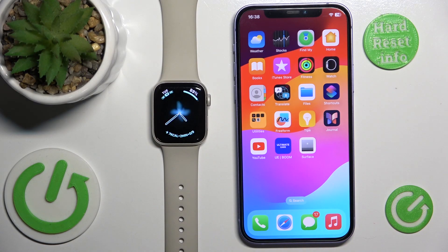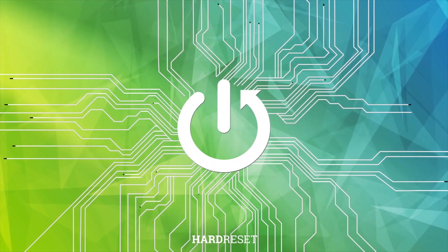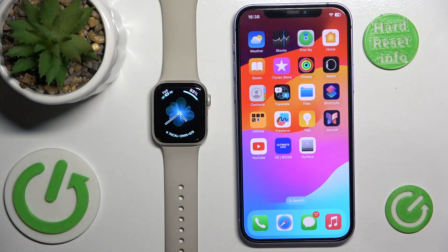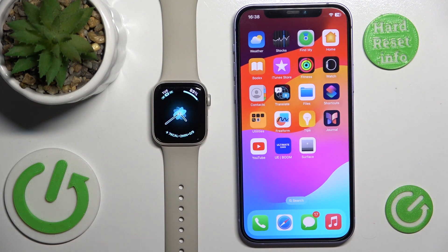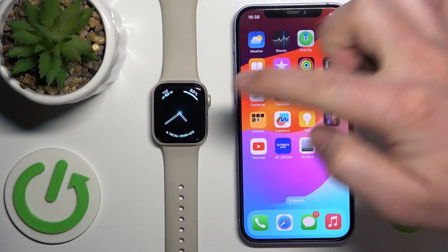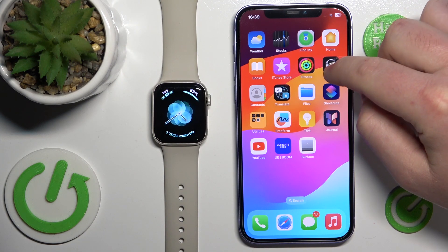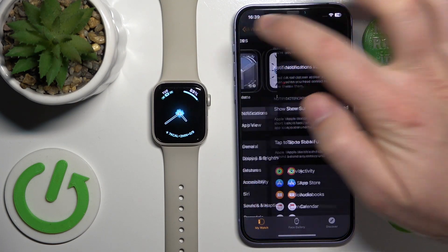Hello, today I'm going to show you what to do if you are not getting notifications on your Apple Watch. In front of me is the Apple Watch SE first generation, but it doesn't matter which Apple Watch you have — it's going to work the same on all Apple Watches. You want to use the iPhone which is connected to your Apple Watch, and go to the Watch app.